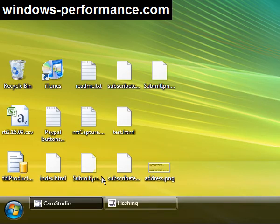Hi, this is Roland from windowsperformance.com. Today I'm going to show you how you can quickly and easily tidy up your Windows Vista desktop.